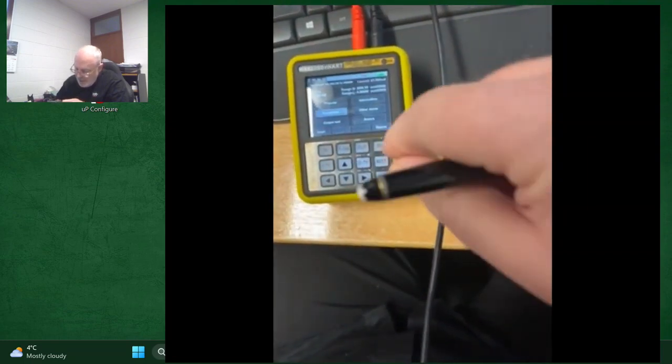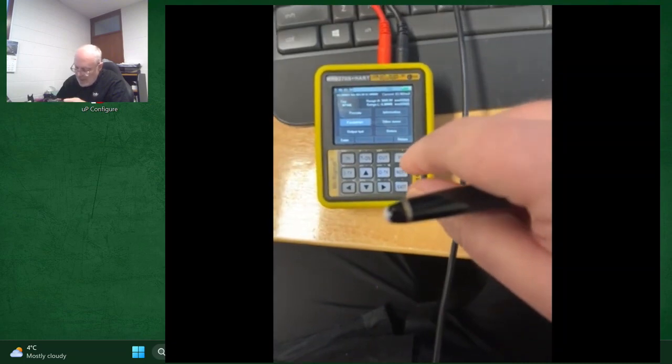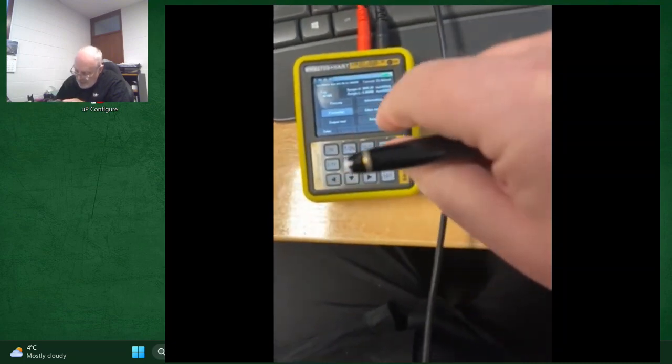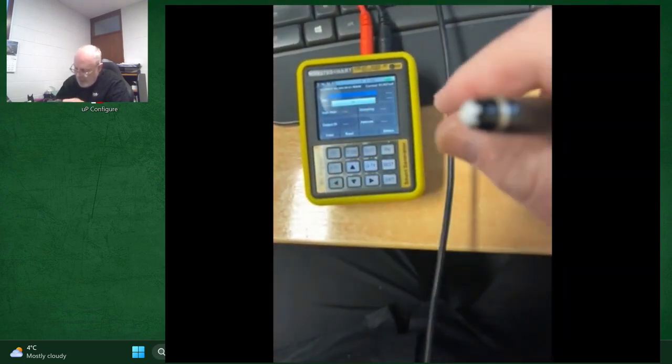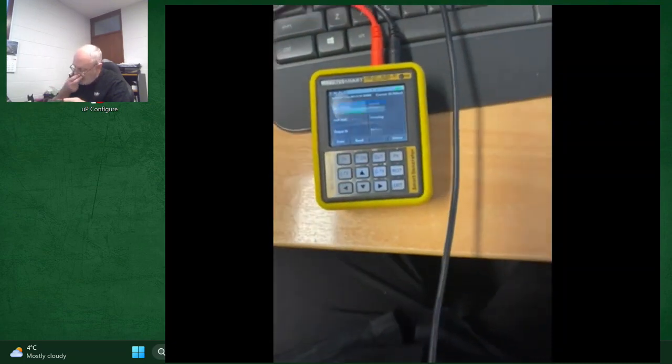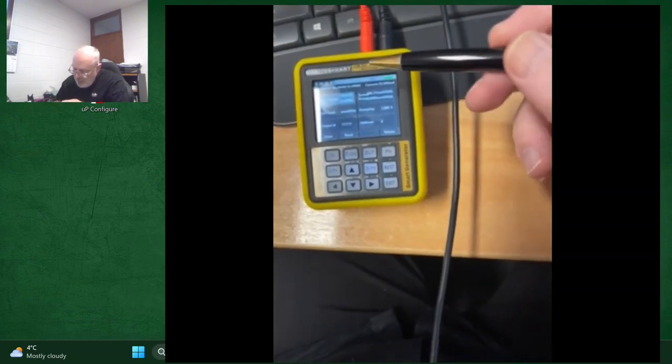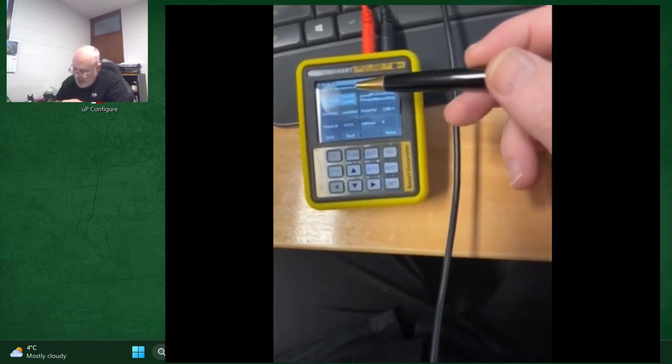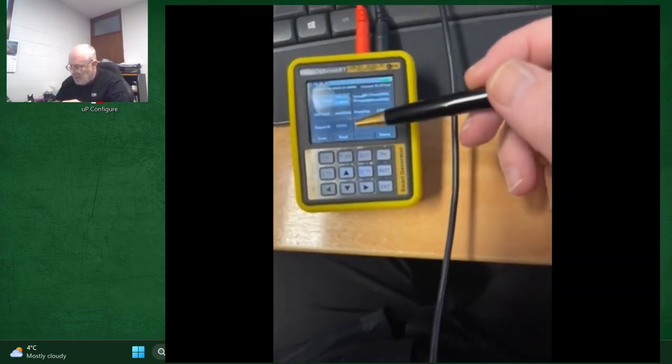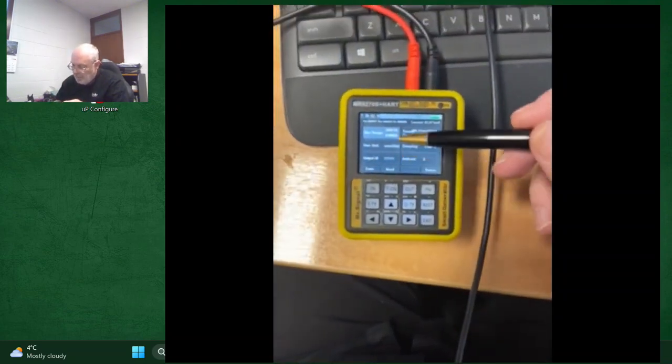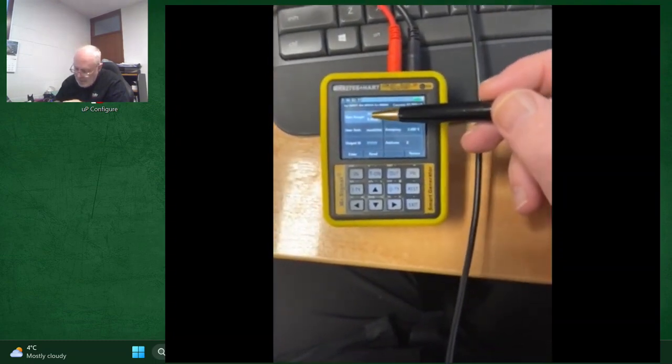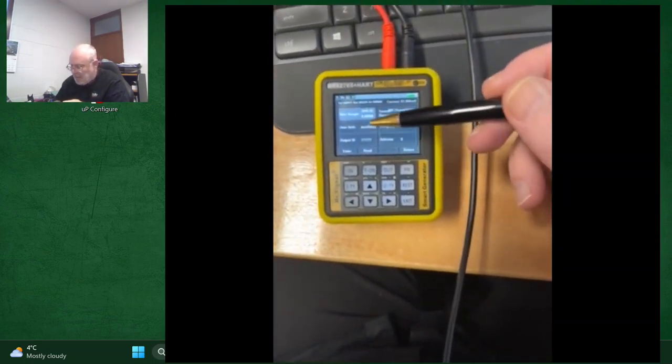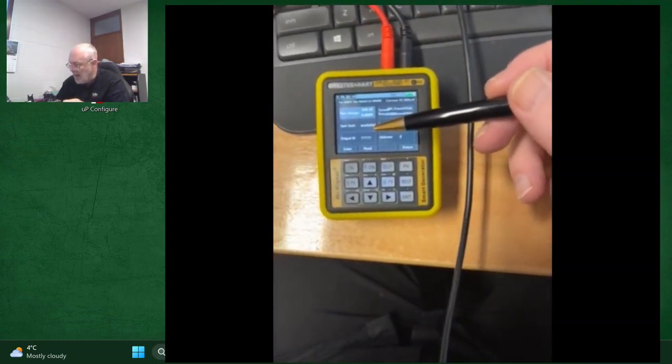Now the claim to fame of the NP400, amongst other things, is that it can be half scaled. So while this particular unit is a 10 meter of water transmitter, it can be set to other values, typically half.